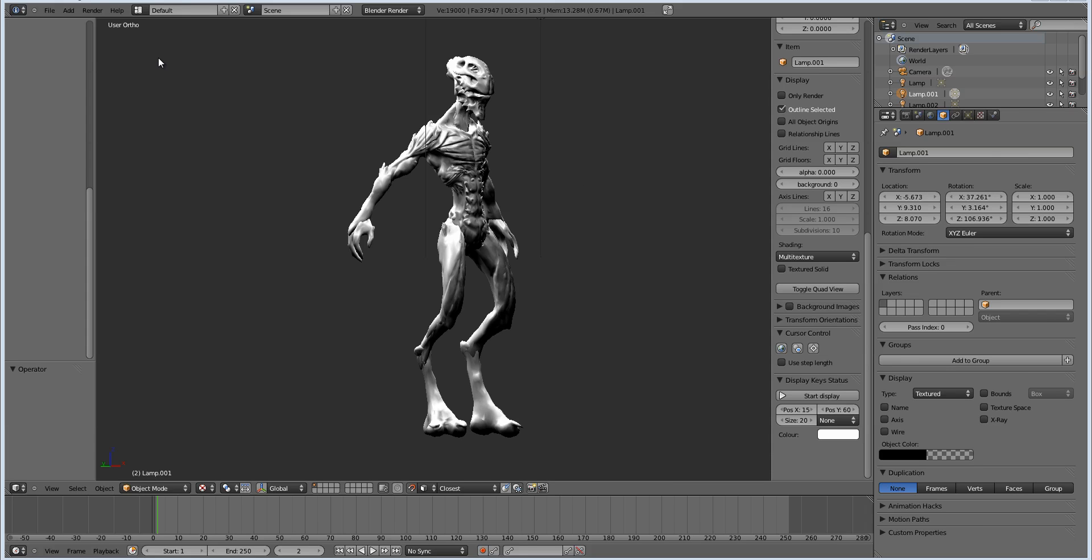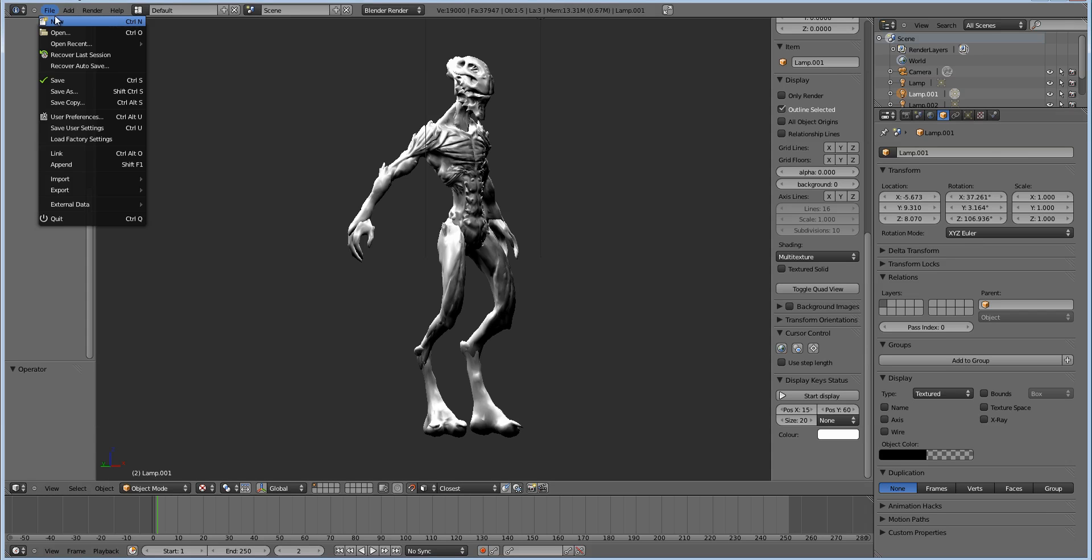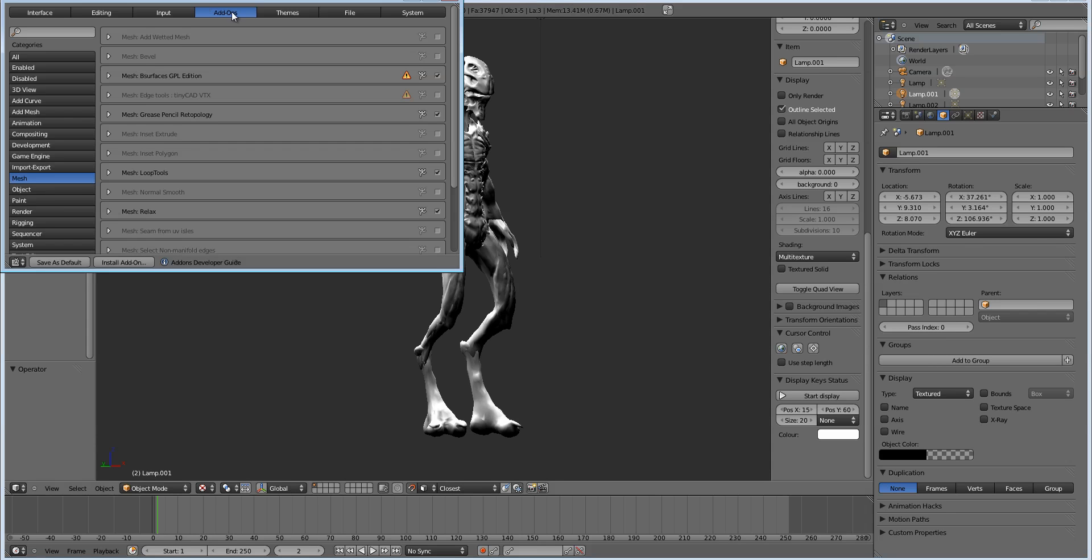I'm going to be using a few add-ons and I'm not sure if they're included in the trunk Blender at this point. If not, just go to graphical.org and download the latest one. We go up here to File, User Preferences, under Add-ons, and then Mesh. I'm going to show you B-Surfaces GPL Edition, Grease Pencil Retopology, Loop Tools, and Relax.